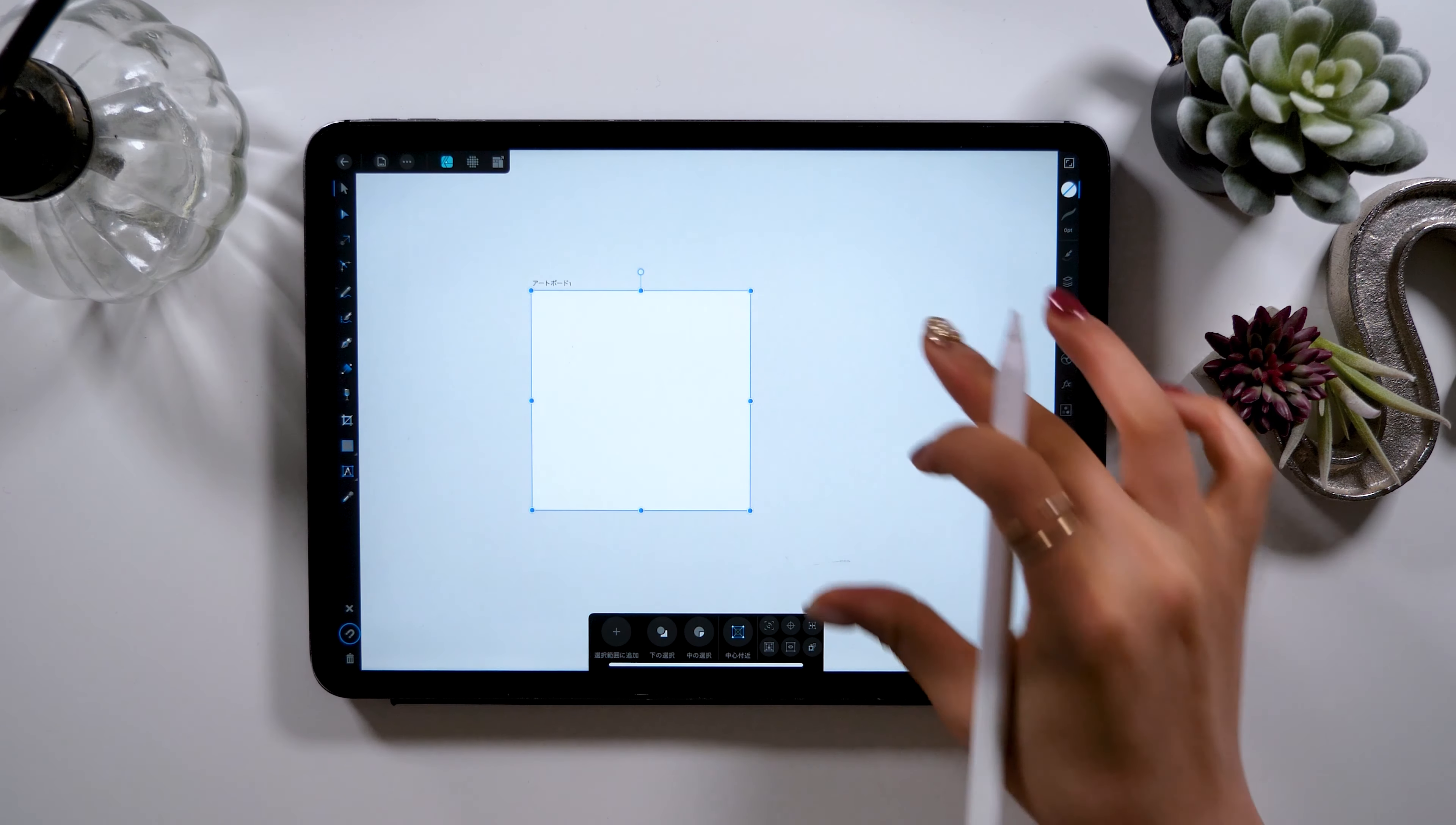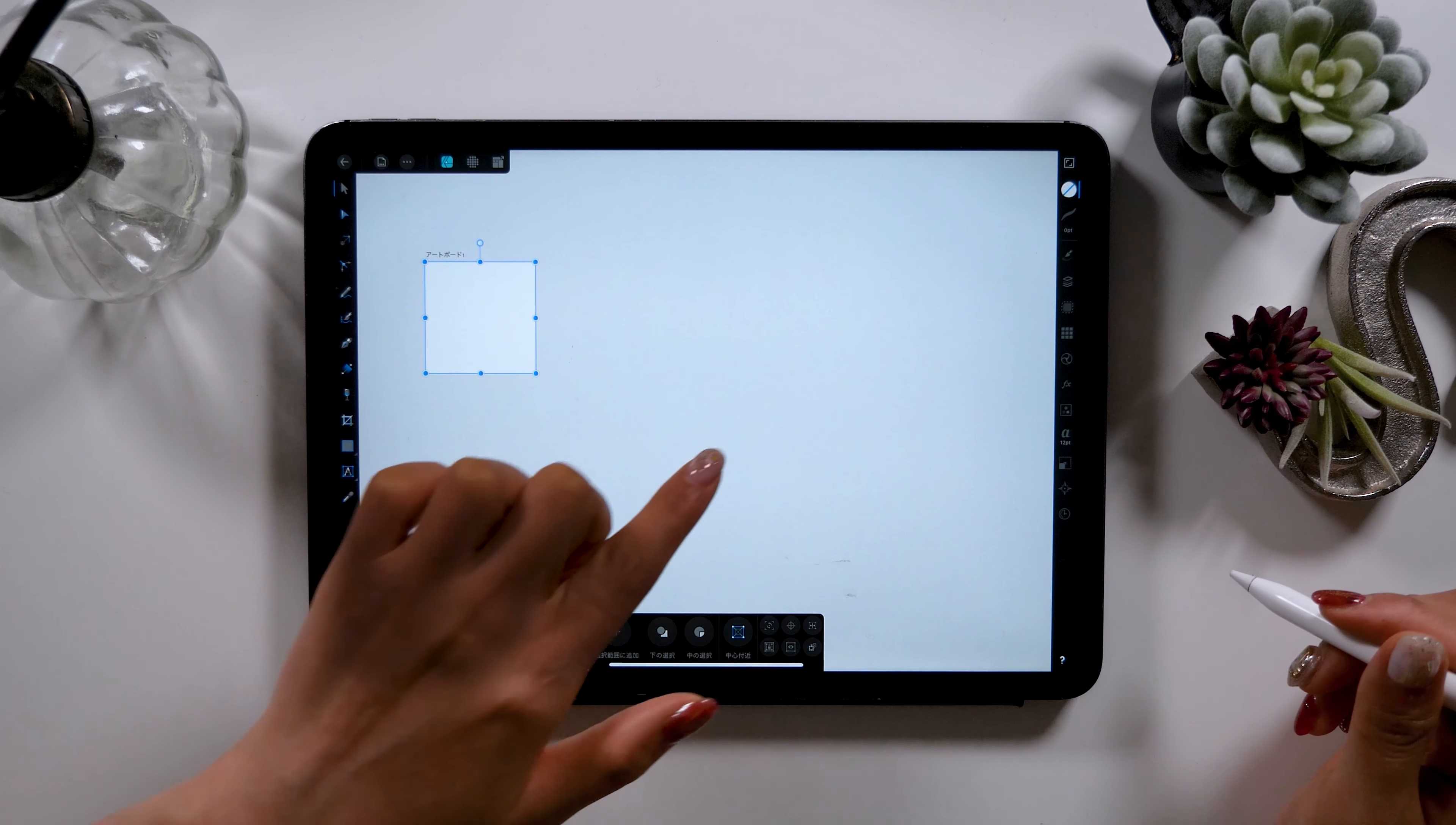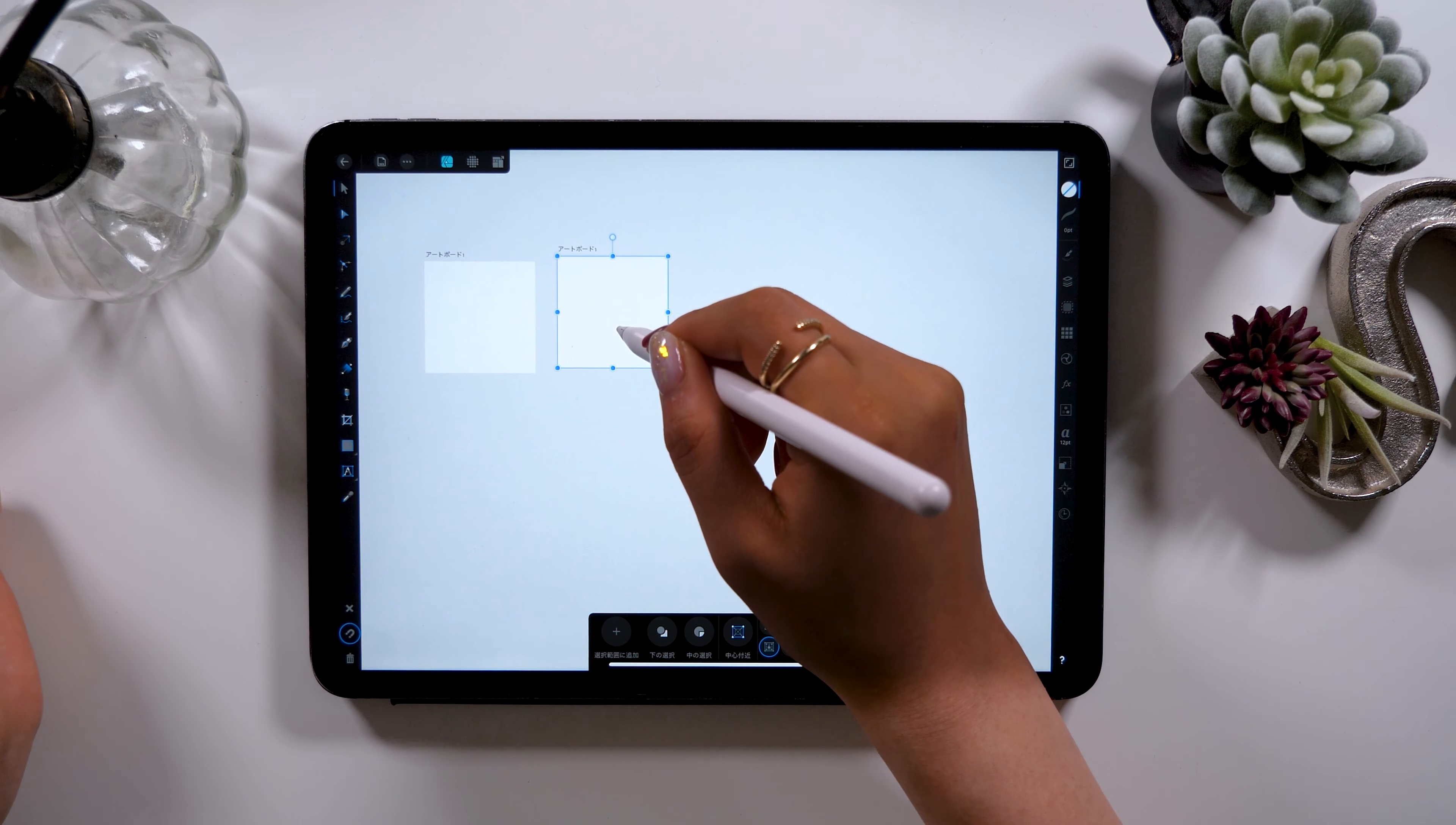Once you open your canvas a 500 times 500 pixel square should show up on your screen and now we'll be creating a big square on the right. To do so I'll be copying and pasting artboard 1. To copy and paste long press using two fingers and drag the artboard to the right and an exact copy of artboard 1 will be placed.